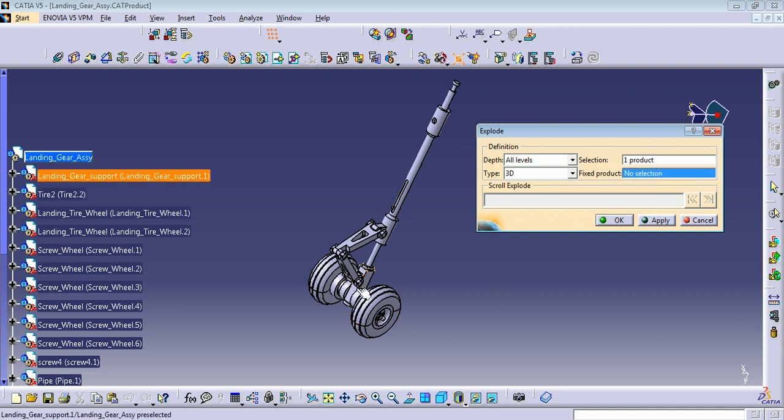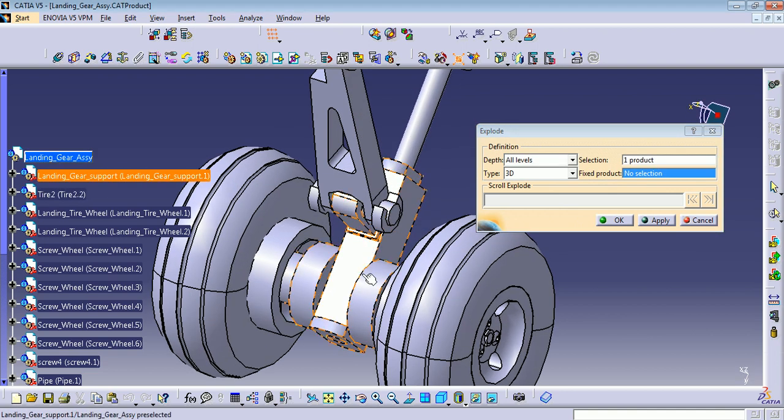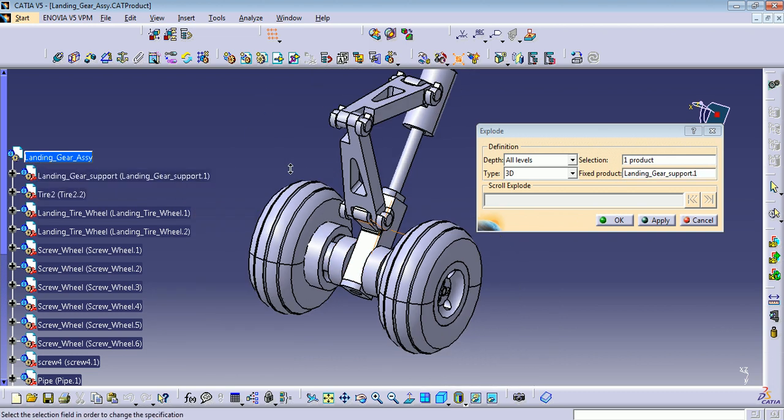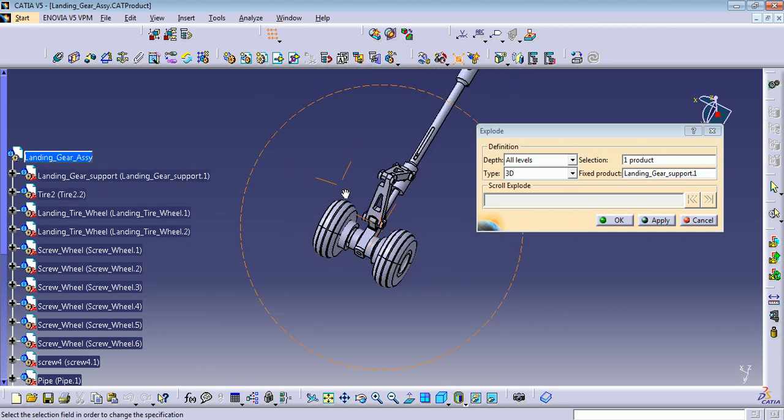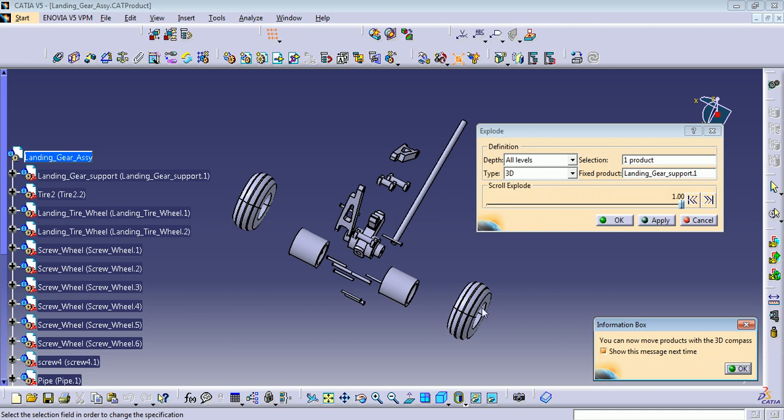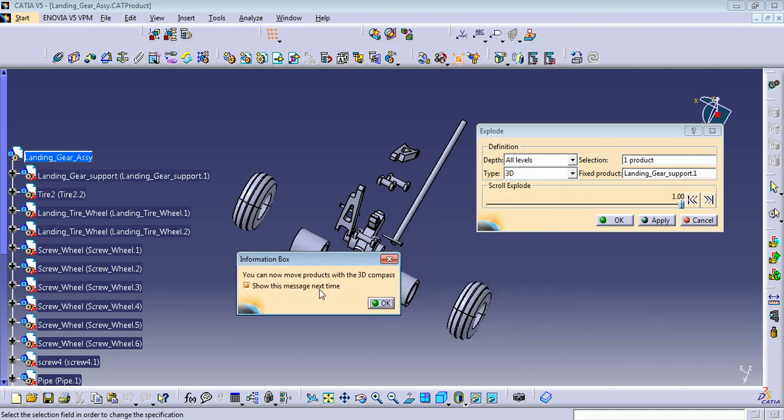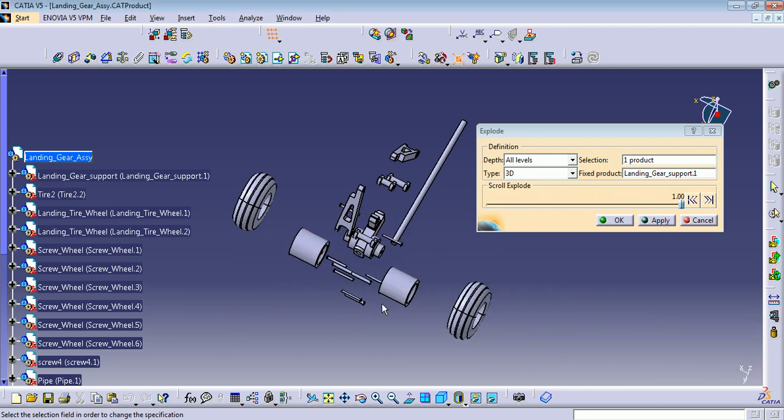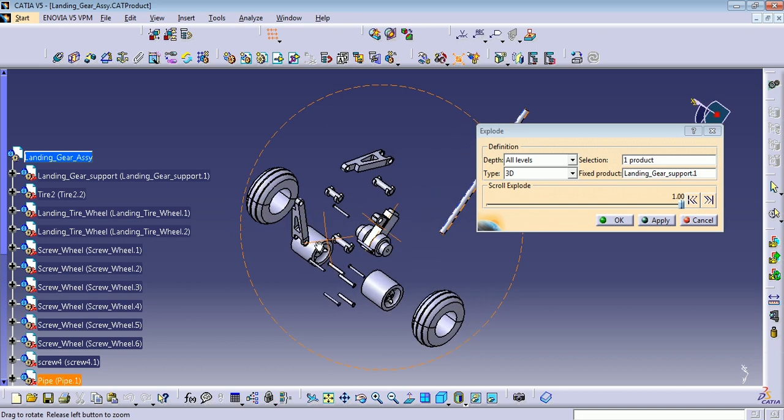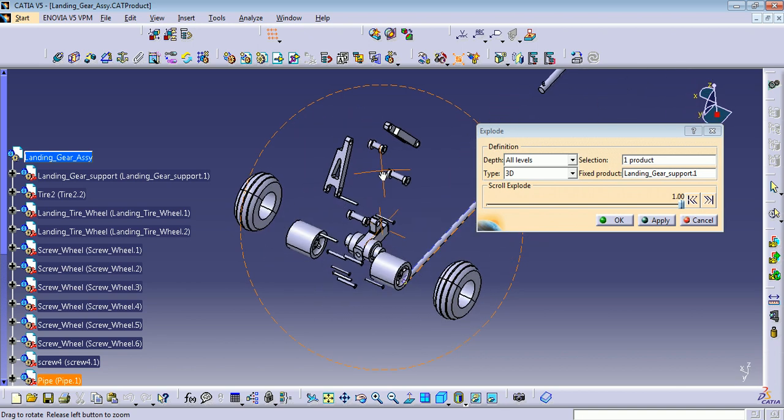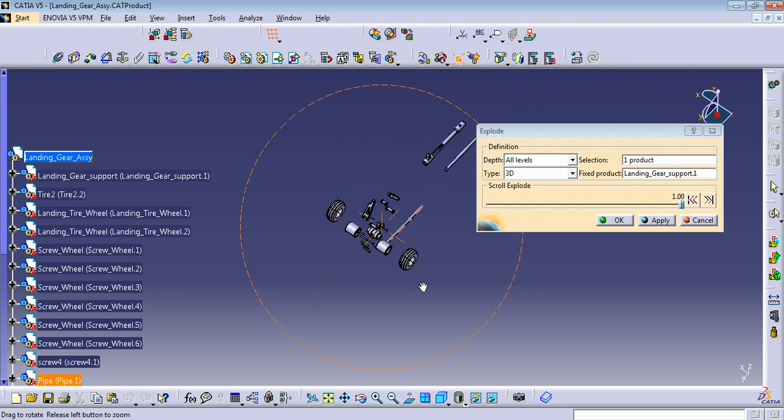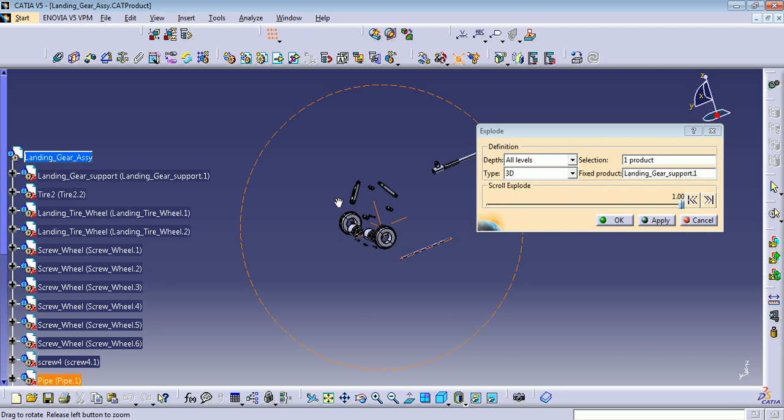You can use the fixed product. I want it to be this one here, the support, so everything is going to be exploded around this support. You can press Apply or OK. I'm going to do Apply, OK.